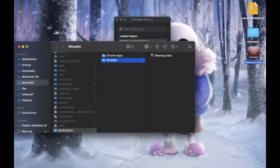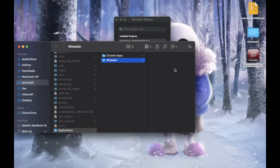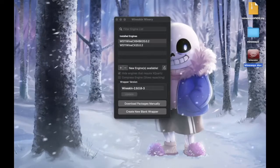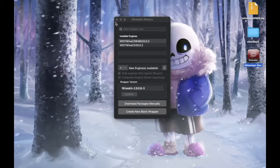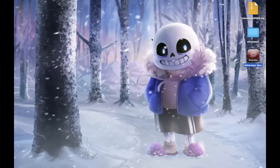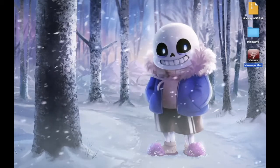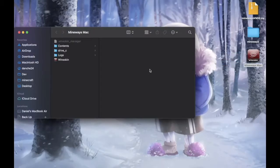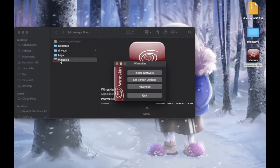Just drag it to somewhere easy to access. Close that out. And just right click. Show package content. And open up Wineskin.